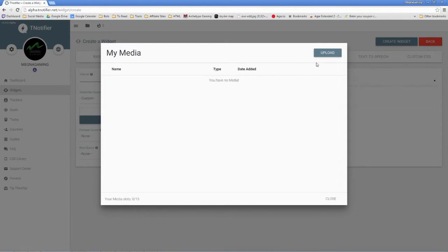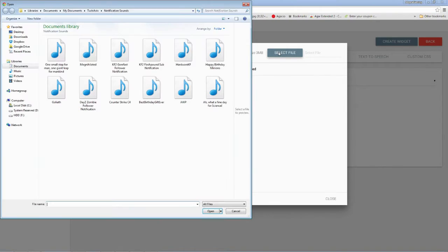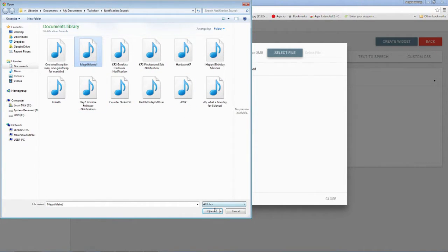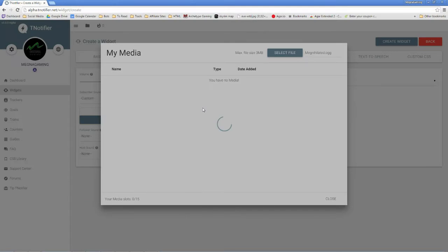You'll notice I have no media added. I just go upload sound, select file, and go ahead and pick whichever file you want to upload. These are OGG files that I have here. Go ahead and open.